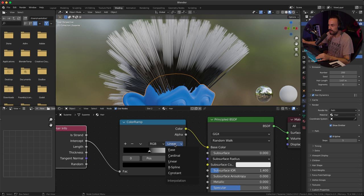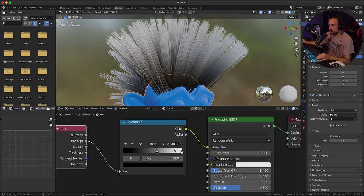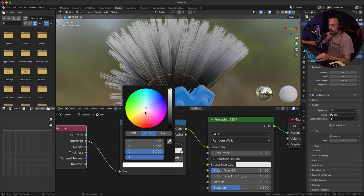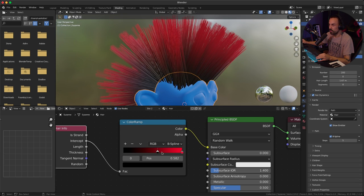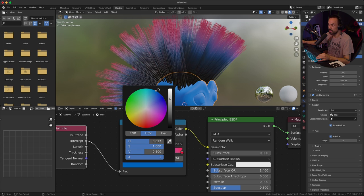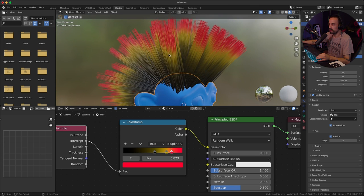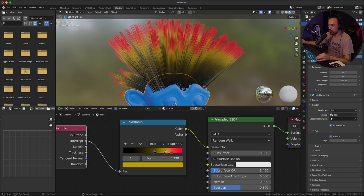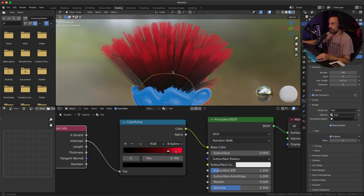Change the color ramp interpolation from linear to B-spline for a smoother gradient. Click on the white arrow and change the bottom color to red — now you have a black-to-red gradient. You can add more colors by clicking plus; for example, add yellow in the middle. Play around with the colors to see what you can create. I'll remove the middle color and just keep black going into red.